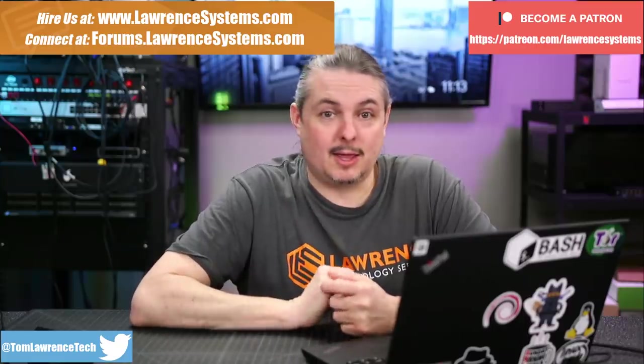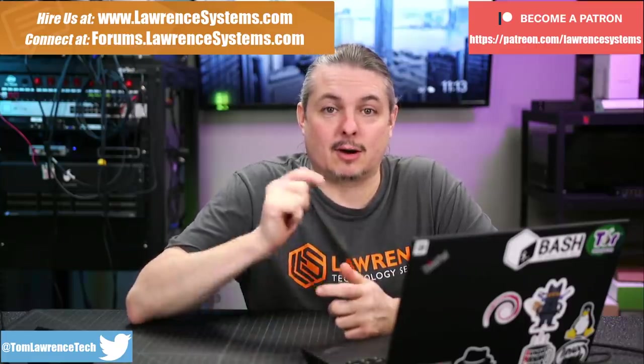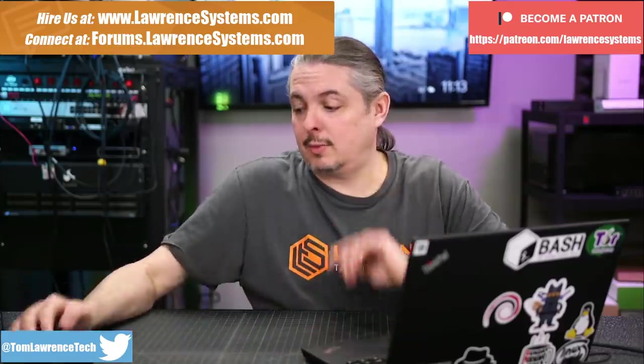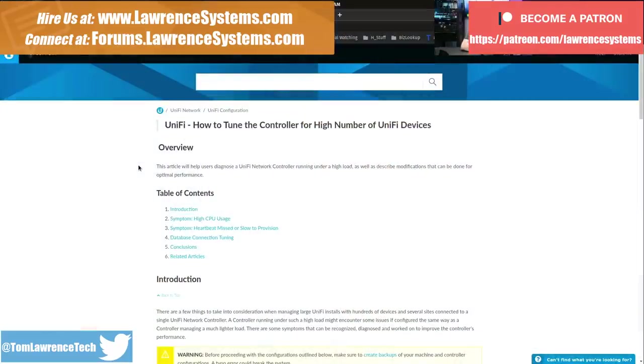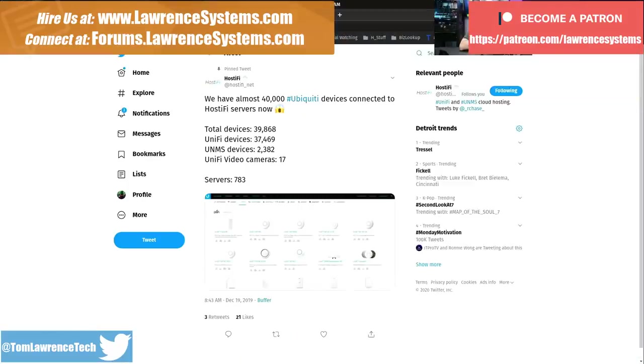If you want to learn more about me or my company, head over to lawrencesystems.com. If you'd like to hire us for a project, there's a hire us button right at the top. If you'd like to help the channel out in other ways, there are affiliate links down below for products and services, including one for Hostify, which I'm going to bring up first because it's all related here, folks.